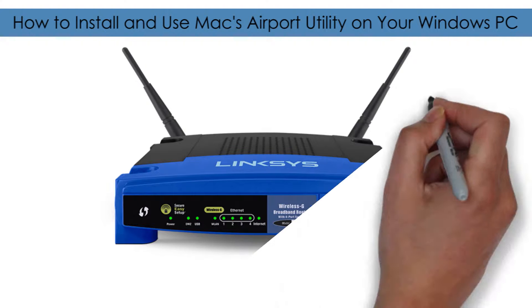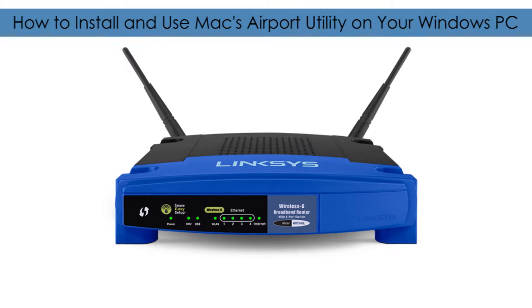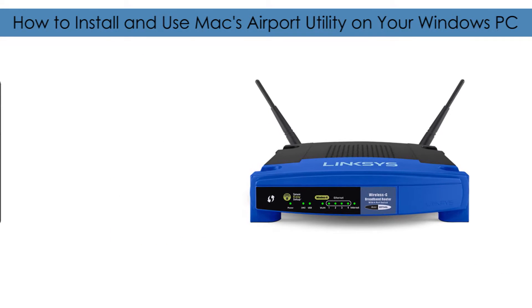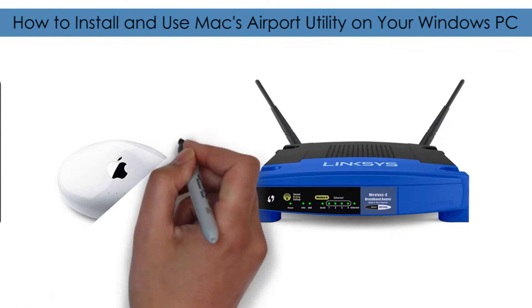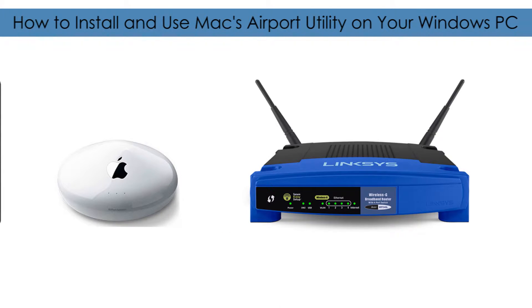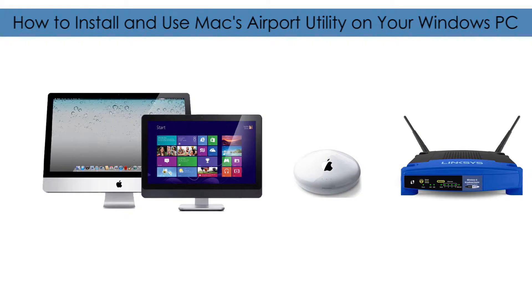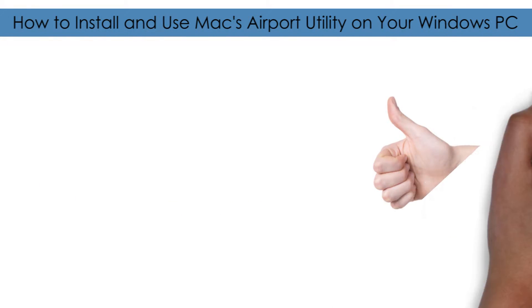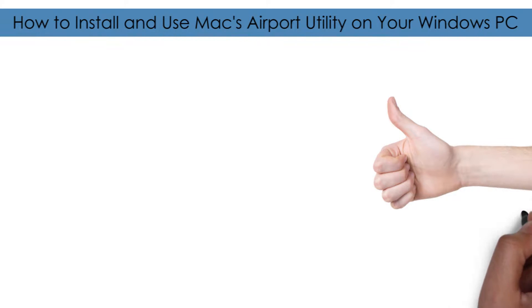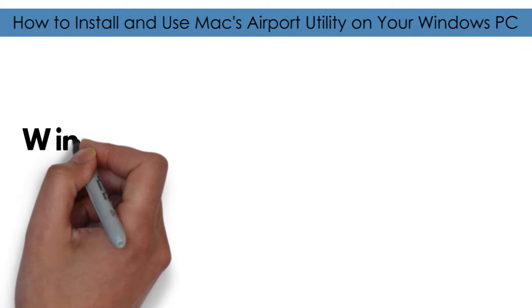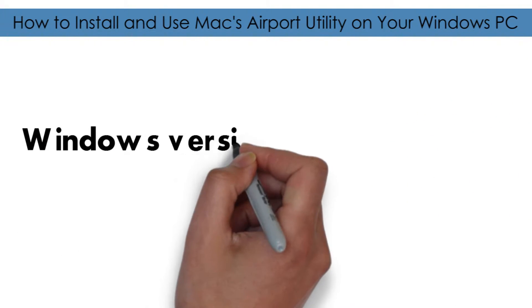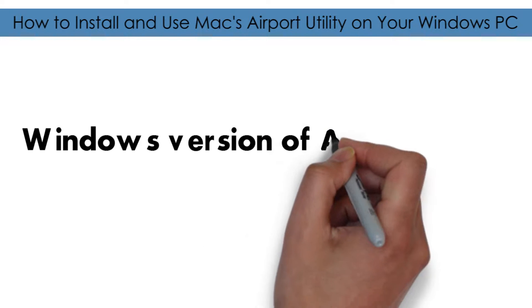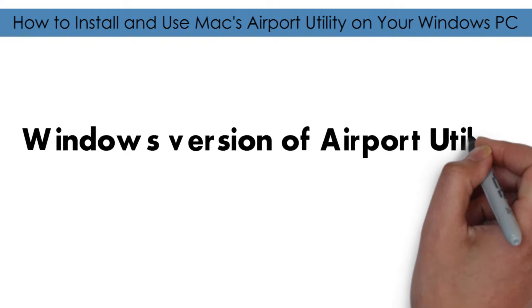You realize you don't have an ordinary router - you used to use an Airport device. Now you're thinking: should I get a new one or can I just use the old one? Well, you're in luck because Windows has a version of the Airport Utility that you can download, so you don't have to switch routers. You can continue